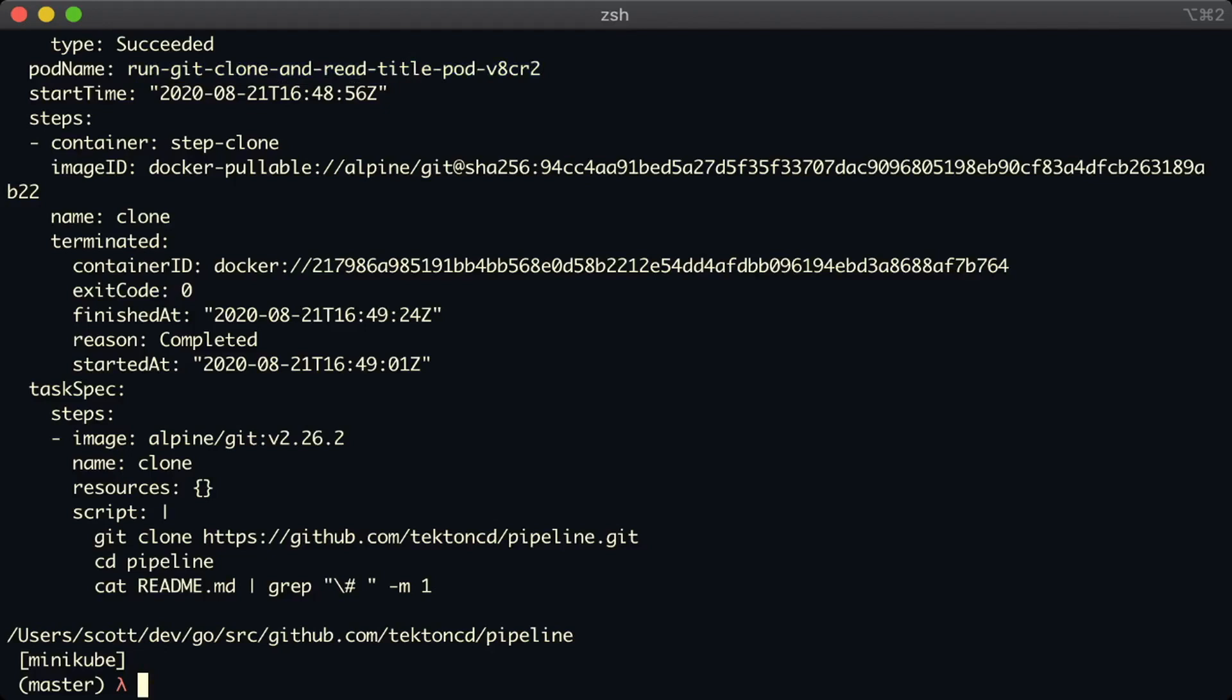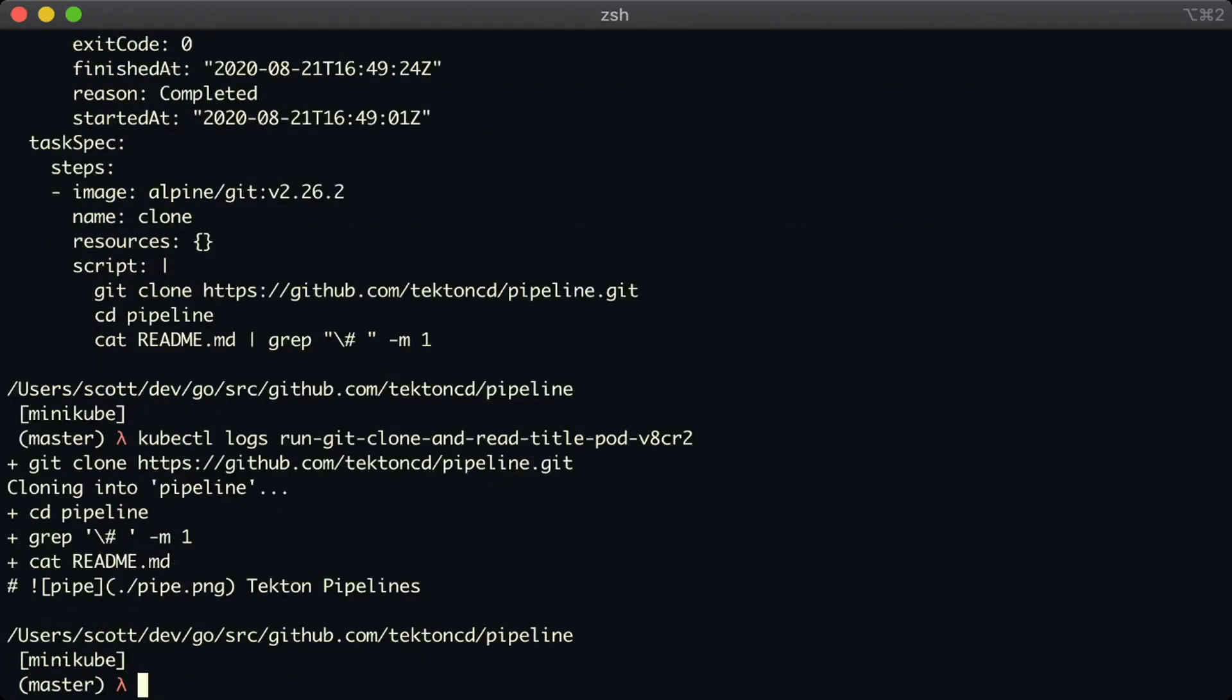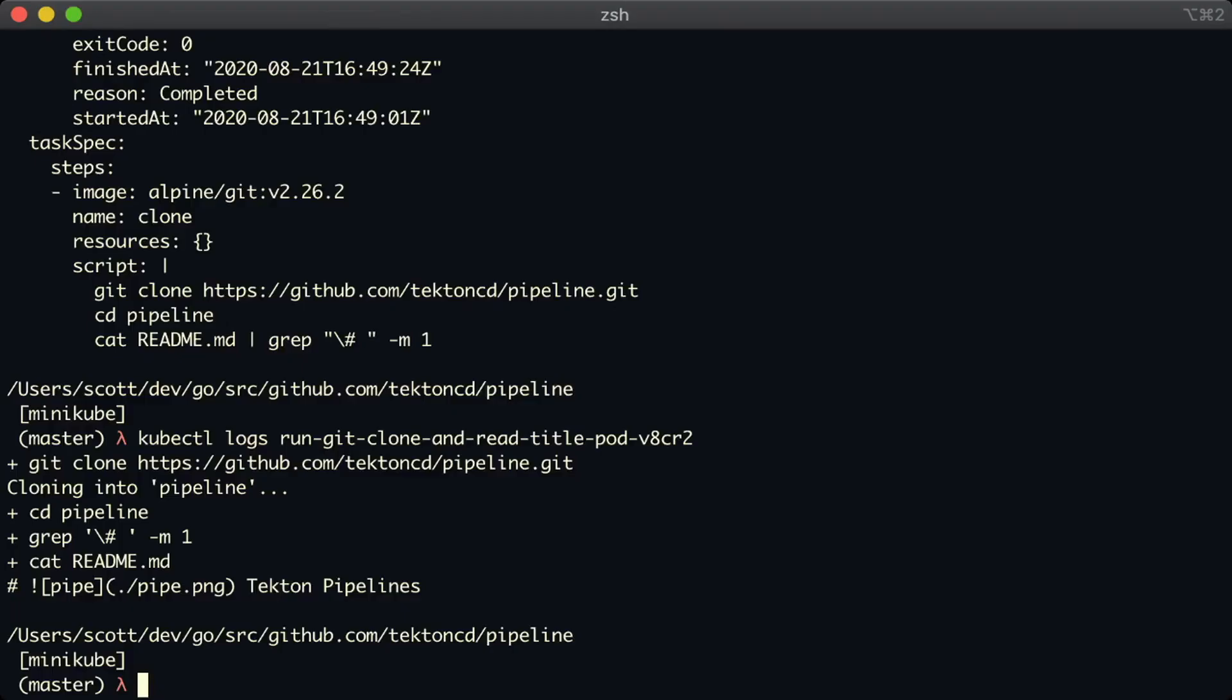Okay, so we've got the name of the pod. Let's have a look at the logs and see what our clone step printed when it executed. Okay, great. So here we can see that in the logs of our step, it cloned the pipelines repo, and then it searched for that first title in the markdown, and it found it Tekton pipelines.